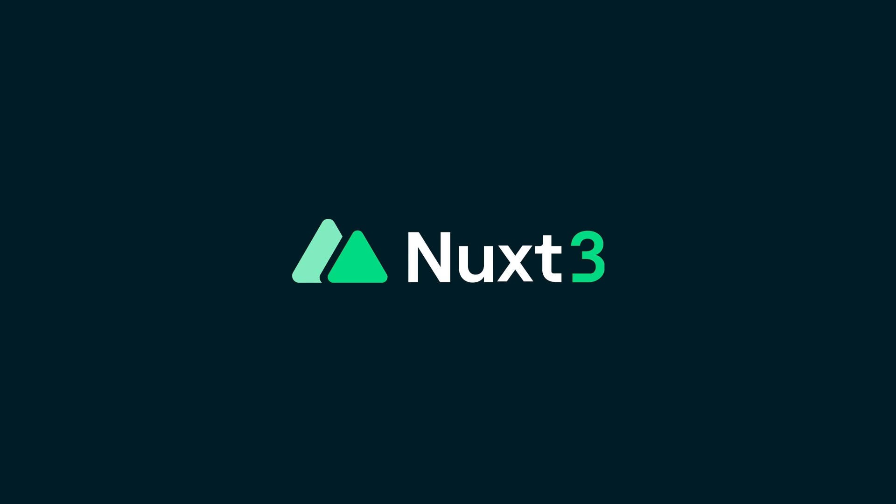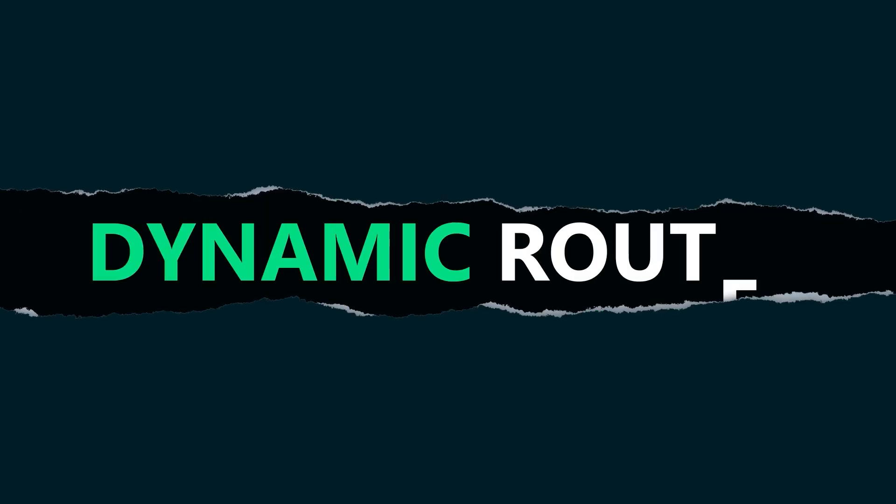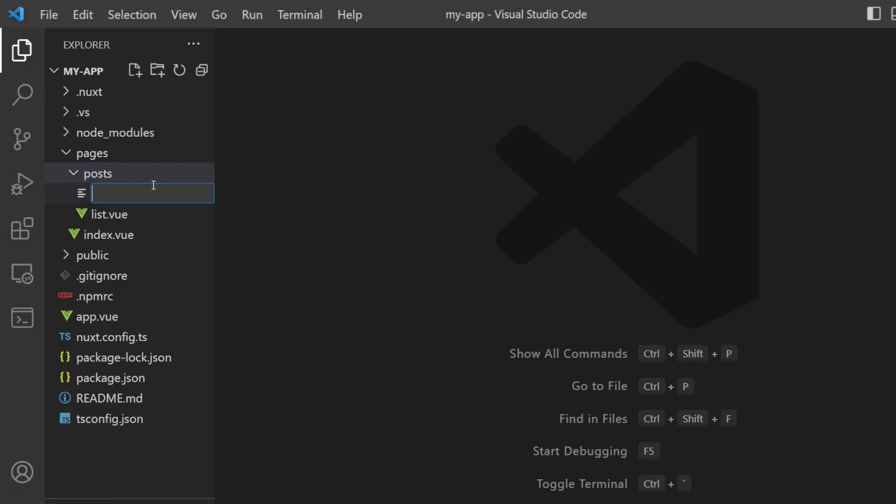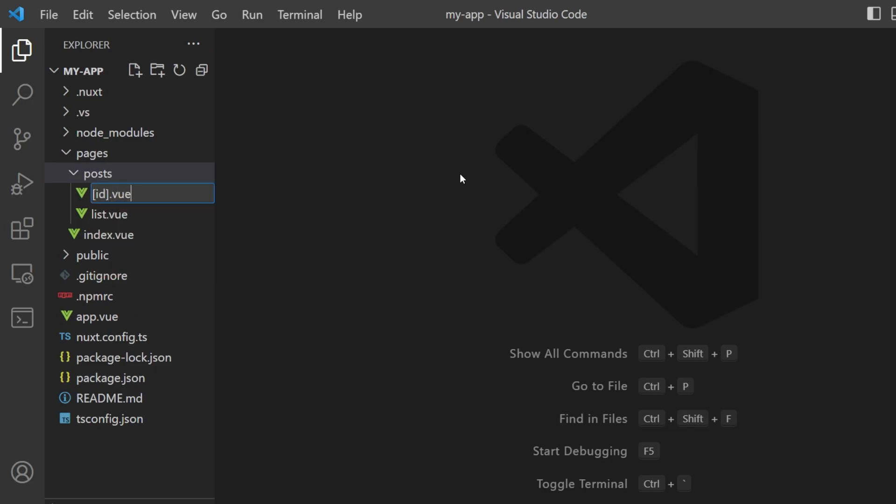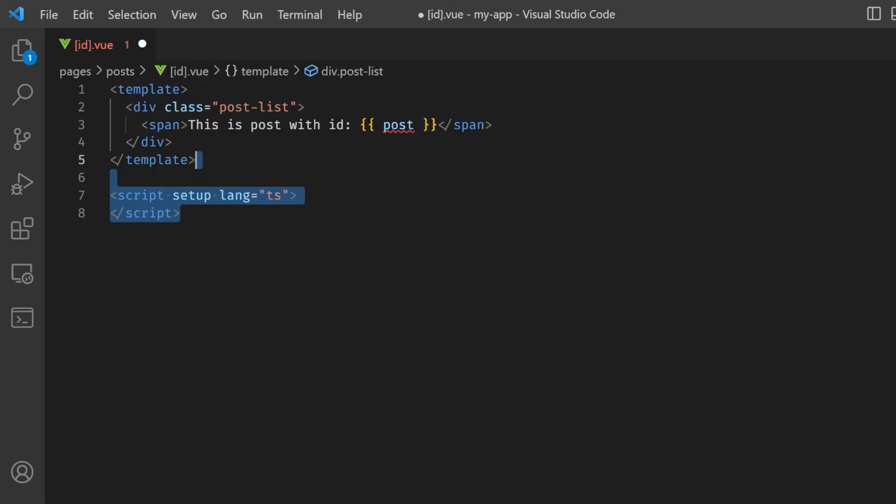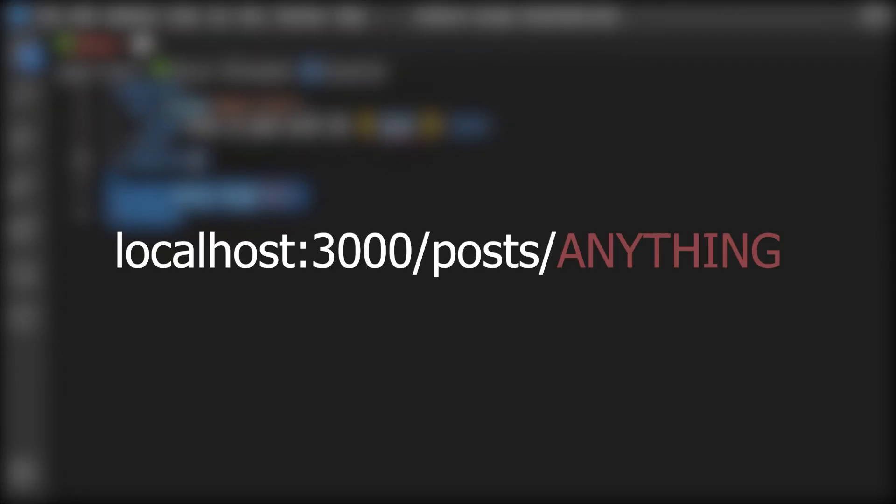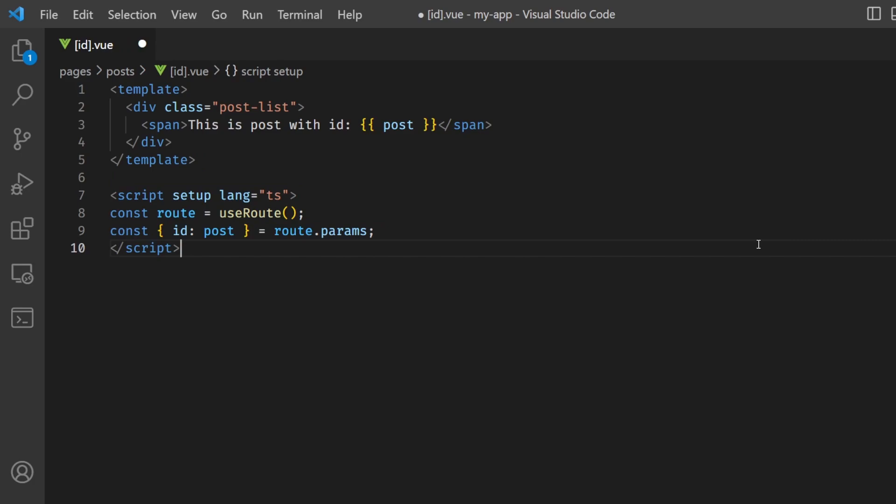What's more, there are some neat functionalities to this, like dynamic routes. Basically, you can create a page whose name is enclosed in square brackets, like this, and it will match anything that falls under that route. This means that by connecting to posts slash anything, this page will be rendered.